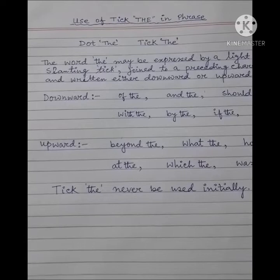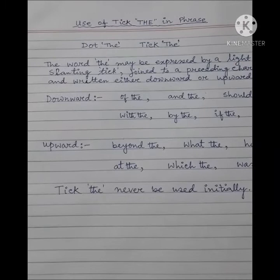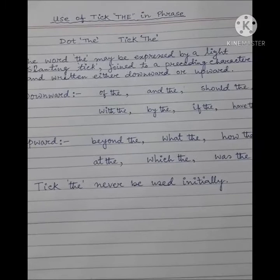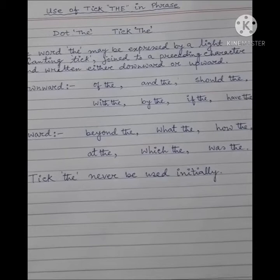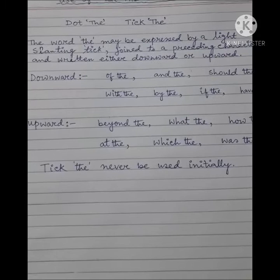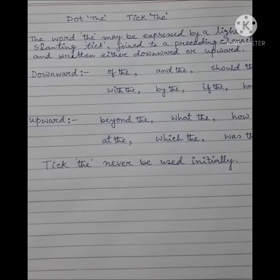Hello everyone, welcome to Secretarial Practice English Trade. Aaj ke amra shikbo use of tik di in phrase. Pitman shorthand e di ke amra dui bhave use kore thaki — dot di ebon tik di. The word 'the' may be expressed by a light slanting tick, joined to the preceding character and written either downward or upward. Ar thath tik di ke amra express kori light slanting tik di e, jeti joint kora hai preceding character er shonge ebon lekha hai either downward or upward.